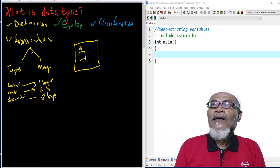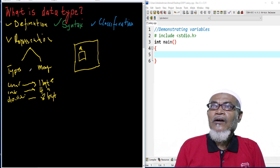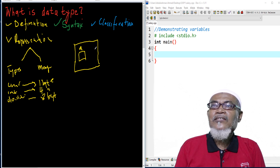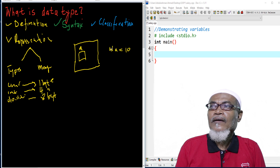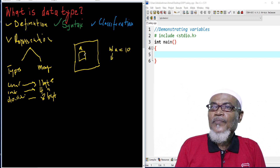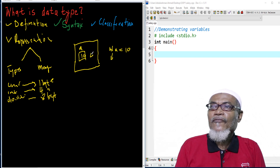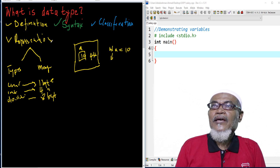So basically, a data type is a representation of a variable, and it represents two things: the type and the size it holds in memory. For example, if we say int A equals to 10, the type of data type is an integer. It will hold the value 10, and the maximum size for this will be four bytes.